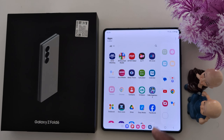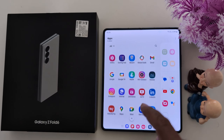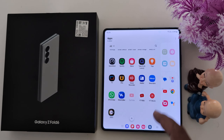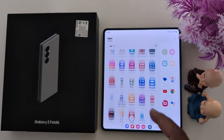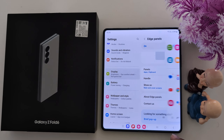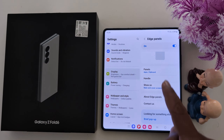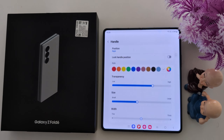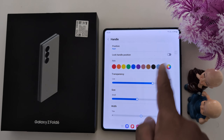Now go back. Swipe the edge to open the panel. Tap on the pencil icon, and here you can find and see all the list of applications available.